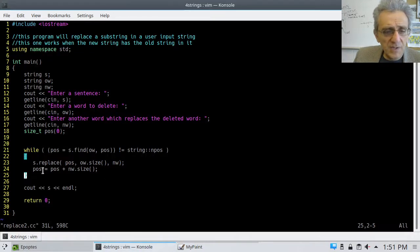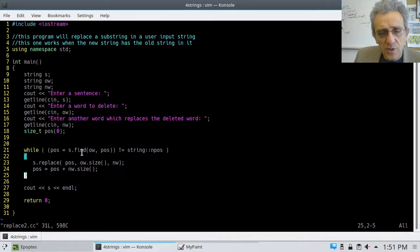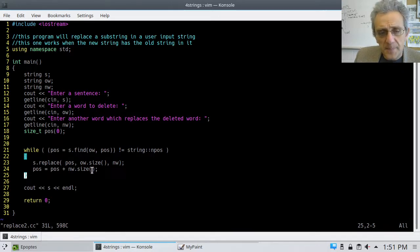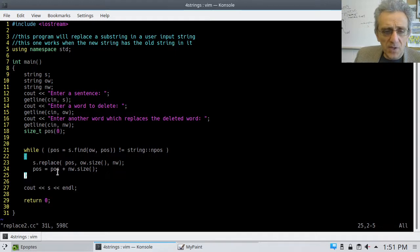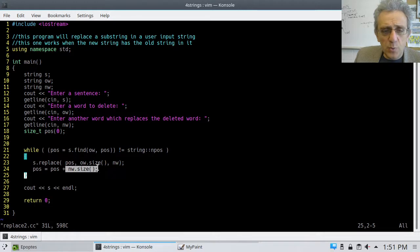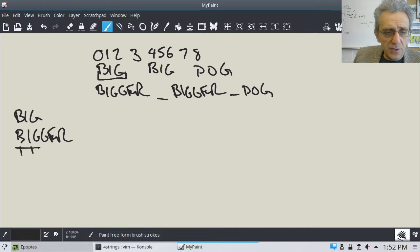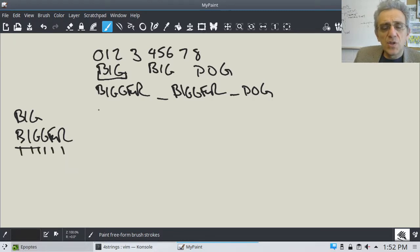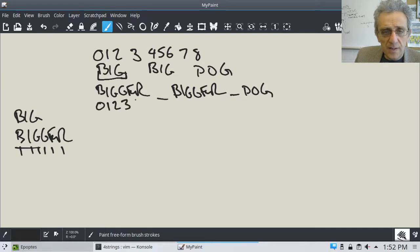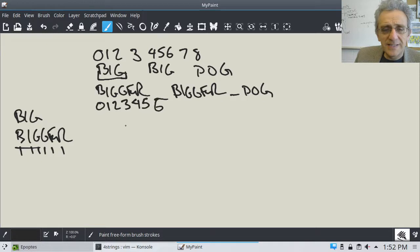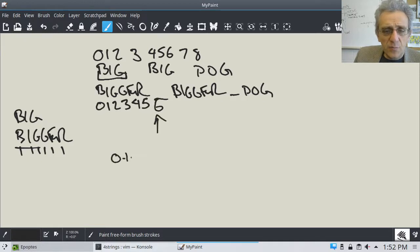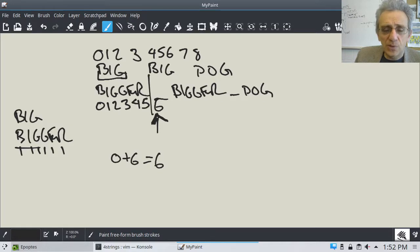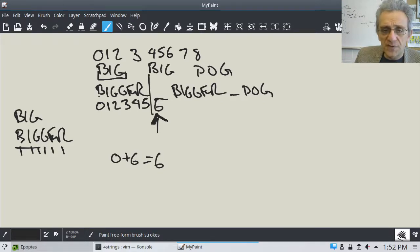So, the way the code works, if you'll notice, is that position now that it starts to look for the word big is equal to the old position plus the new word size. Remember, the original position was zero. So, this here is going to be zero. And the new word is bigger. If we go back, bigger is one, two, three, four, five, six. So, zero plus six. So, let's put the zero, one, two, three, four, five, and there's my six. That means zero plus six equals six. That means it's going to start looking for the word bigger here, after the one that was just replaced.